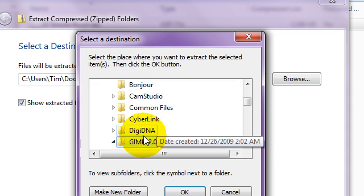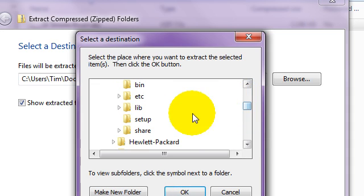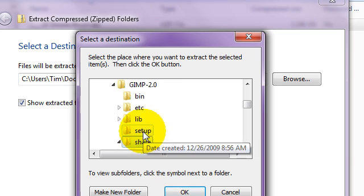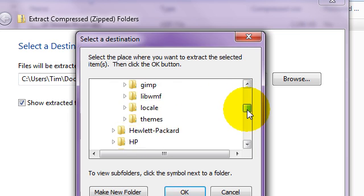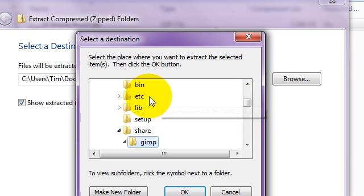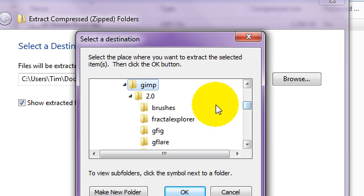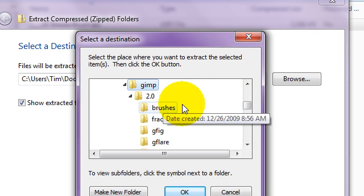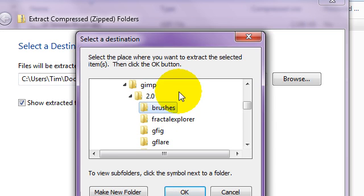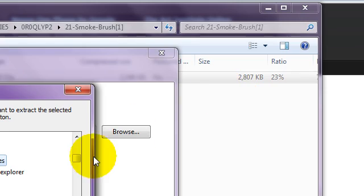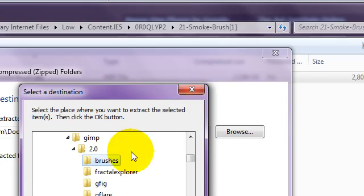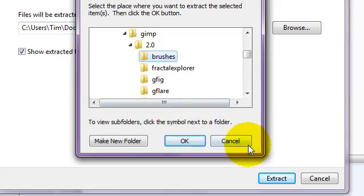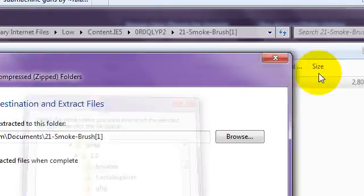Go to Share, GIMP, and then brushes. Then click OK and it'll install all those brushes for you. I'm not going to click OK because I already have the brushes, so I'll just cancel out of that.